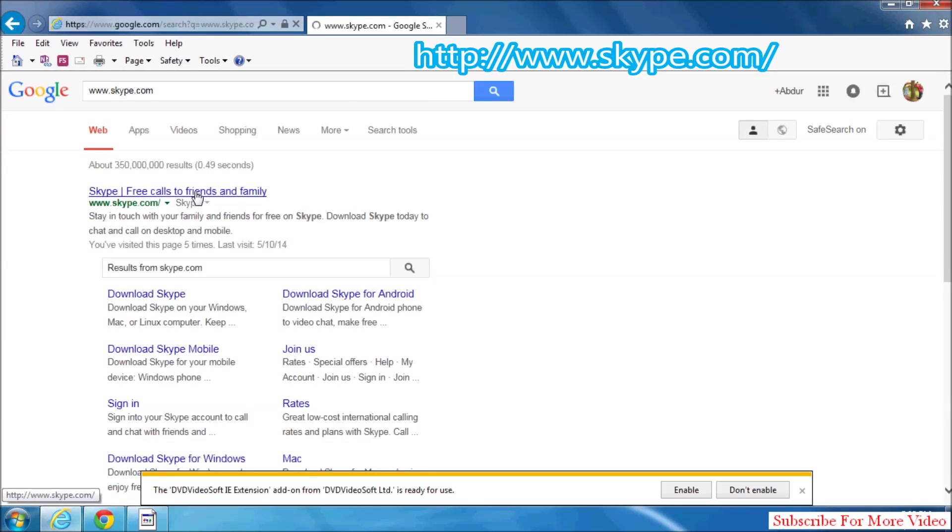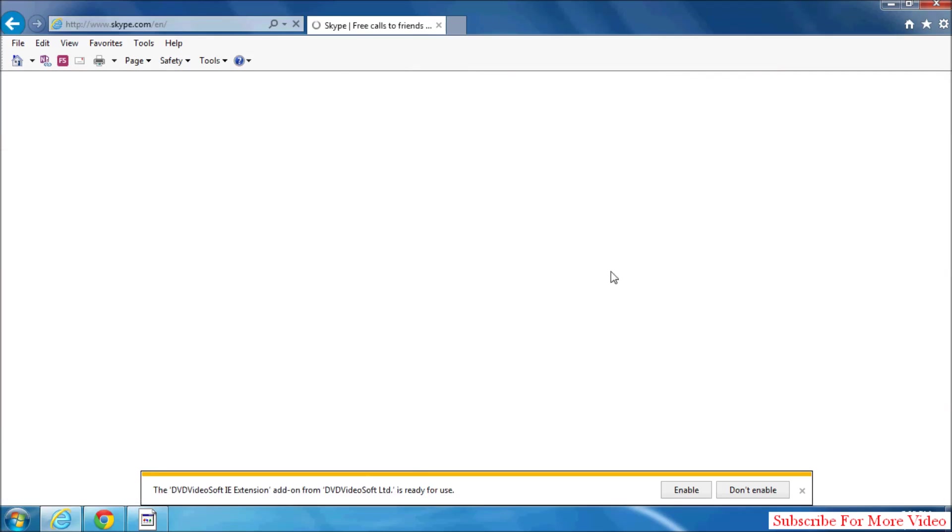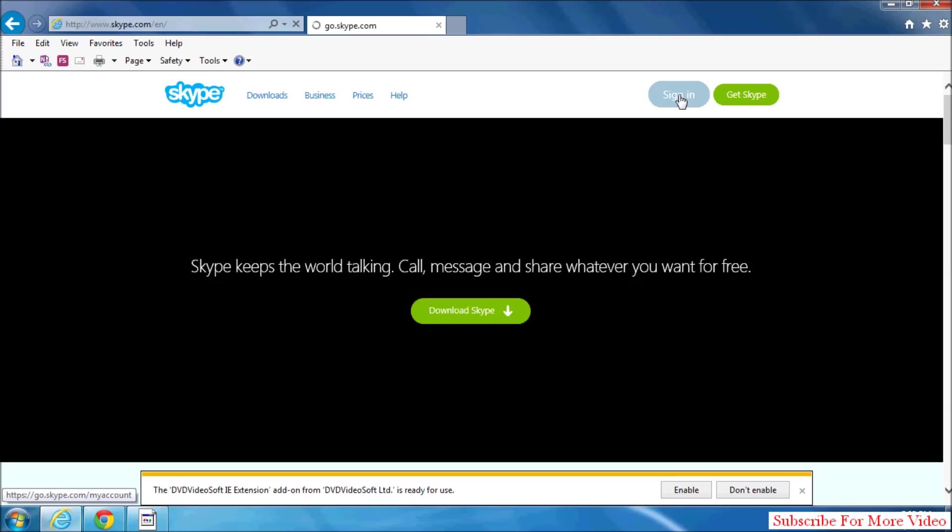After that, open your Skype web page. Simply click on sign in.